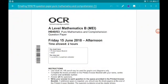Hey there guys, welcome to my walkthrough of the 2018 OCR MEI New Specification A-Level Maths, Paper 3, which is pure mathematics and comprehension. Each question is in its own video — you can get to the playlist from the description and I'll pin it as the top comment. Also in the description are the Paper 2 and Paper 1 walkthroughs, as well as the website to get the papers and my A-Level content.